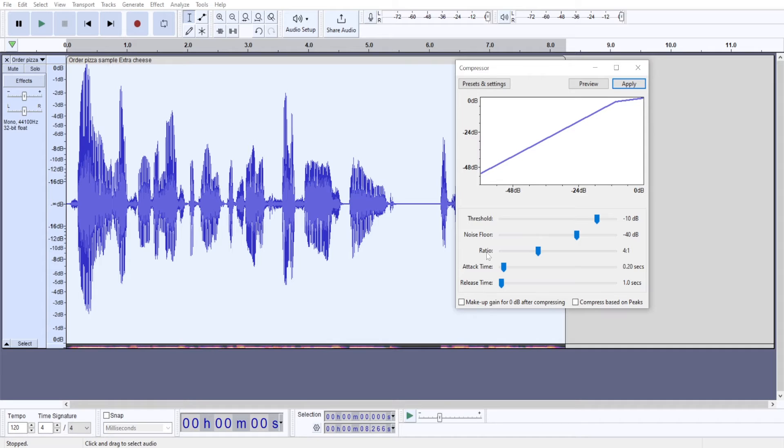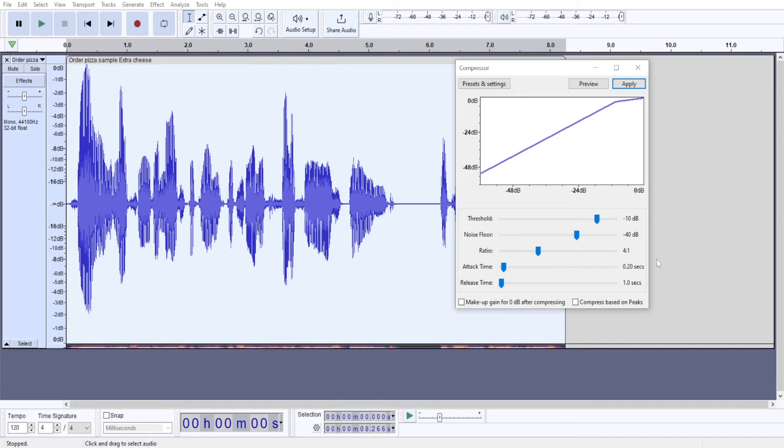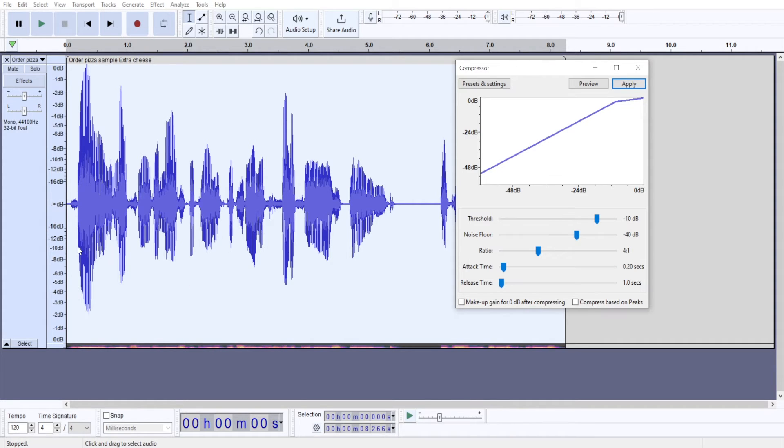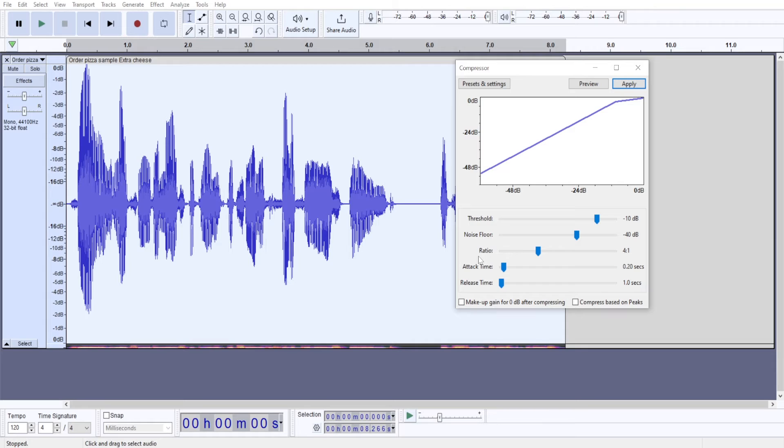The second most important parameter is probably going to be ratio. It determines how much audio is going to be affected. So if you set it to 4 to 1 ratio, then this whole portion of your audio track is going to be divided four times. So the higher the ratio, the more compressed the audio becomes.